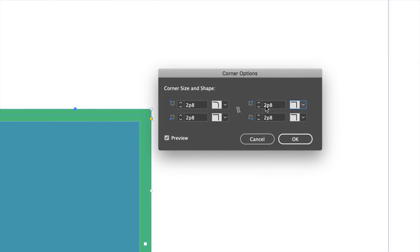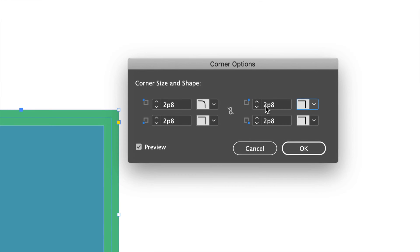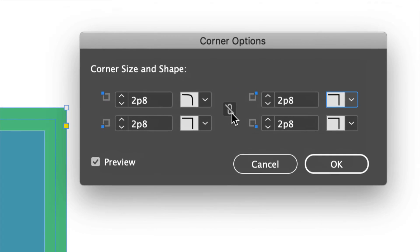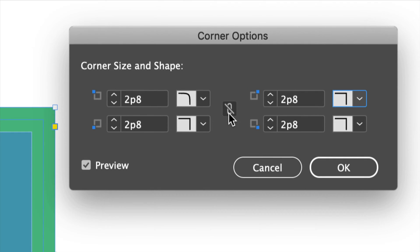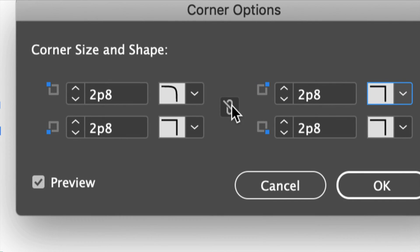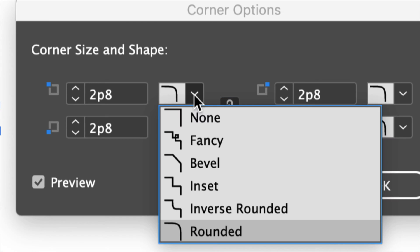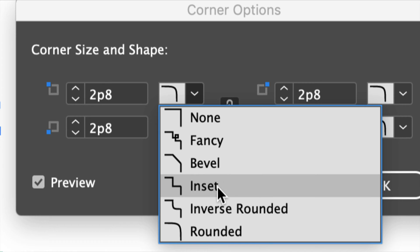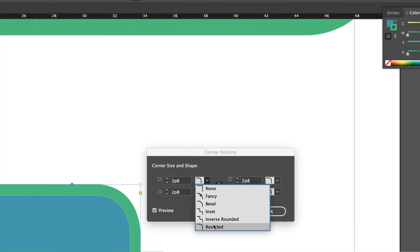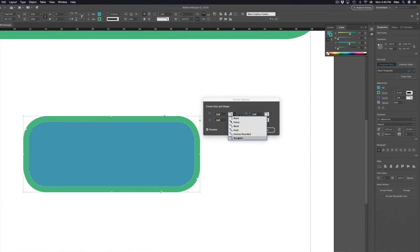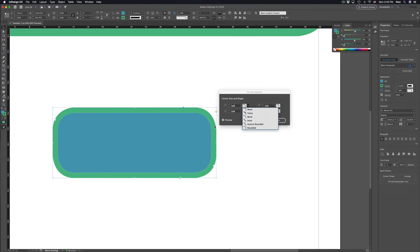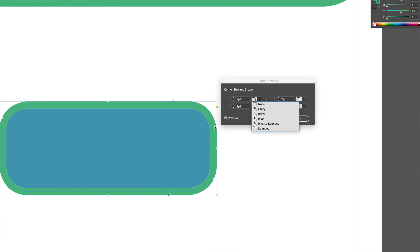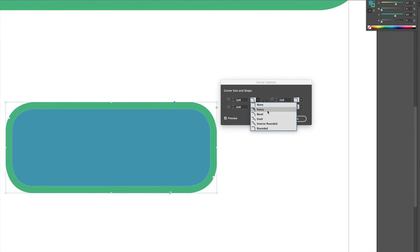Now this goes with everything. Really if you want all the corners to be the same just make sure to click right here and they're all going to be the same. All right and we do have all these options so you can go fancy, bevel, inset and obviously rounded which is what I started off with because most of you are here just for that type of corner.